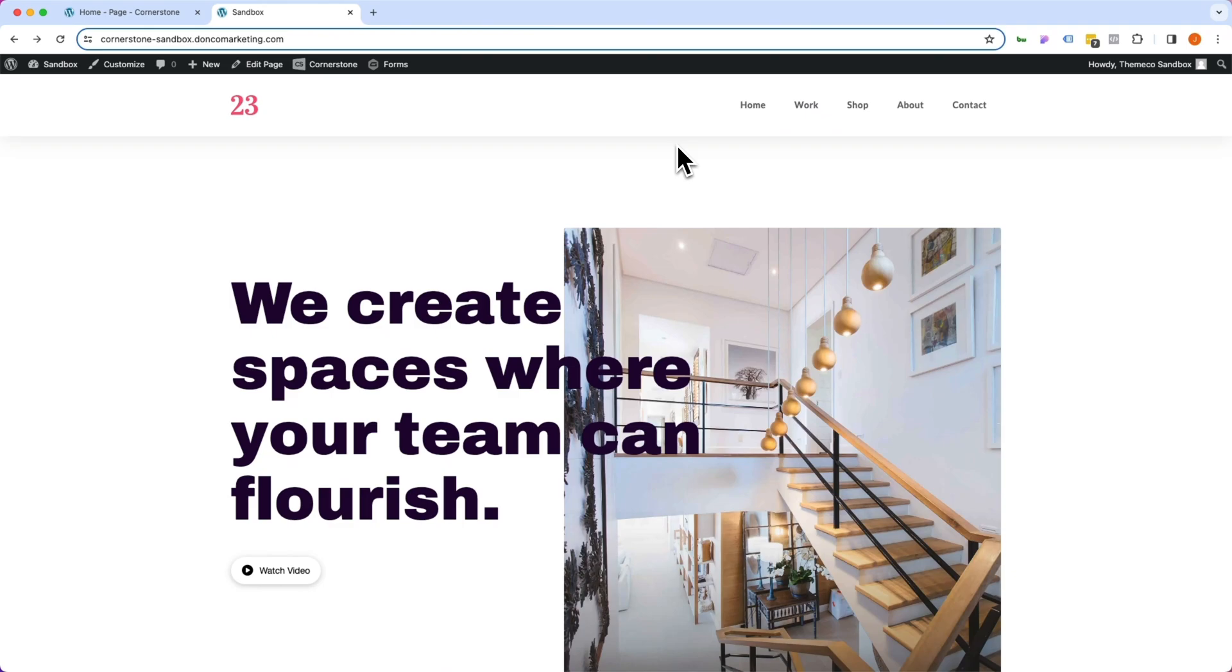Hey what's going on guys and welcome to another episode of Cornerstone Quick Tips. My name is Josh Donnelly and in today's video we are going to take a look at how to leverage Cornerstone's native custom attributes to add things like ARIA labels to elements on our page.